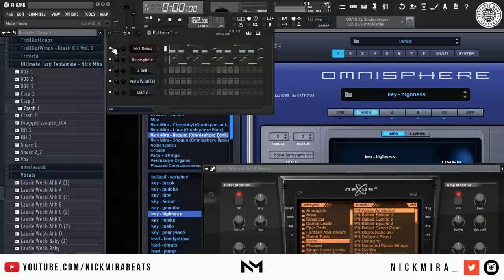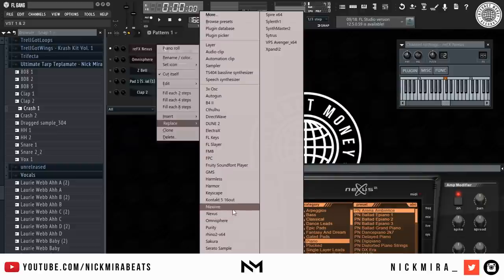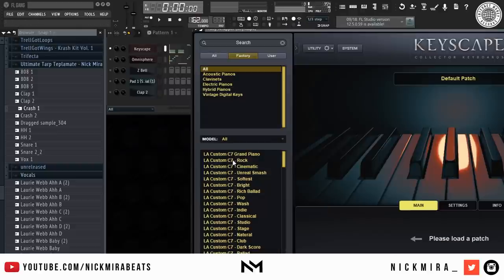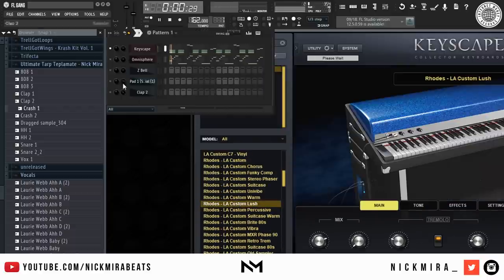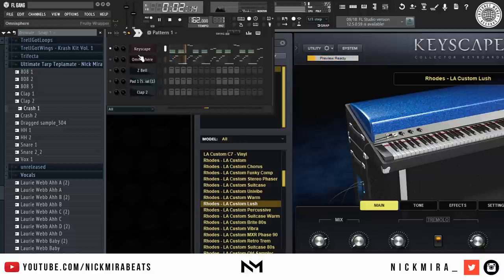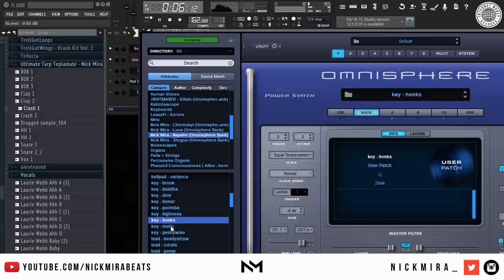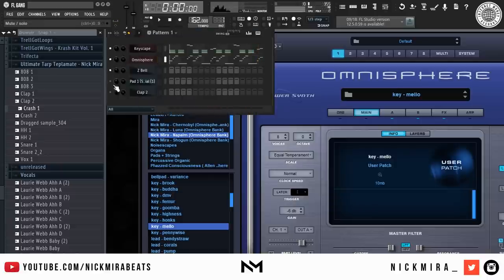I don't like the sound of this so I'm going to change this preset. I'm going to open up Keyscape and might replace it with like an organ or Rhodes or whatever electric keyboard — Rhodes right here. That sounded nice right there. I'm going to add in this bell.